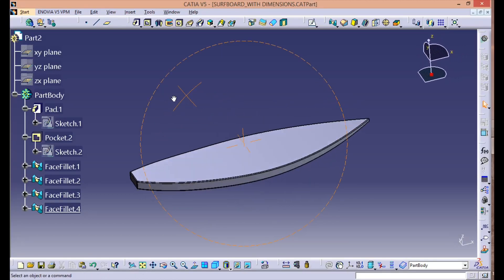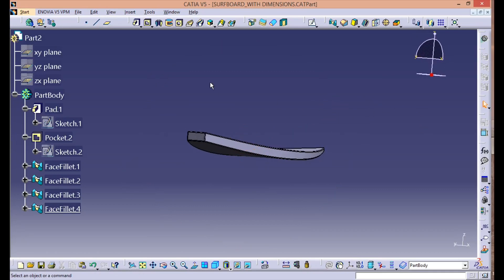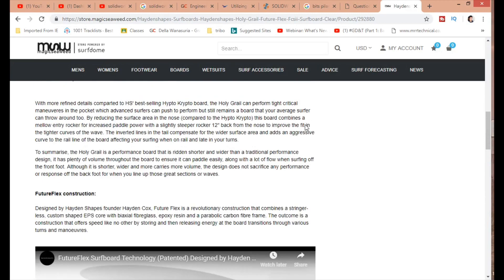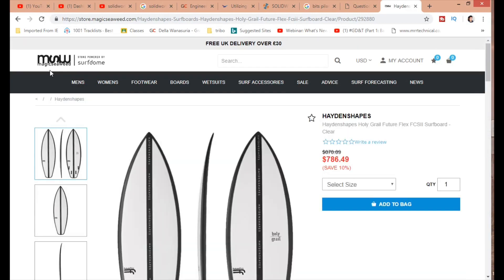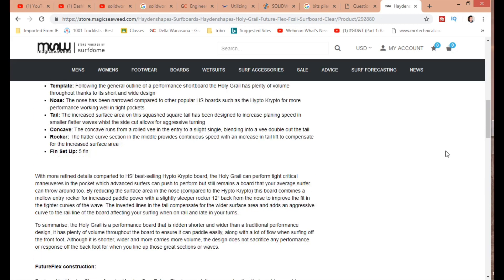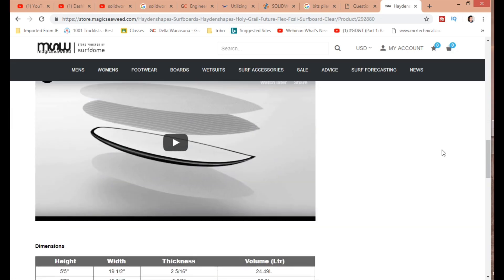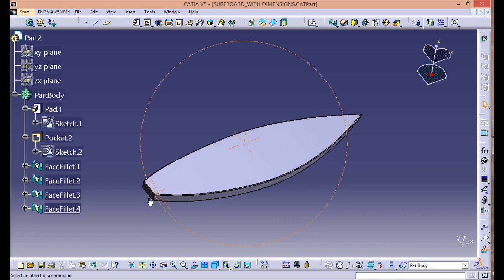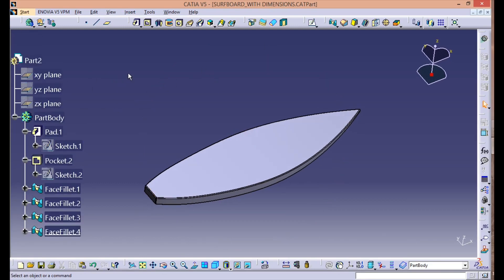Hey guys, welcome back to the channel. Today we are doing a subscriber request — we'll be designing a surfboard using CATIA V5. I'll show you the reference I used for the dimensions, then we'll model it in CATIA V5 Part Design. The dimensions are from Magic Seaweed Surf Dome, a website that sells surfboards. They're pretty professional in designing, so they have a dimension list — I took the last column: height six feet three inches, similarly width and thickness.